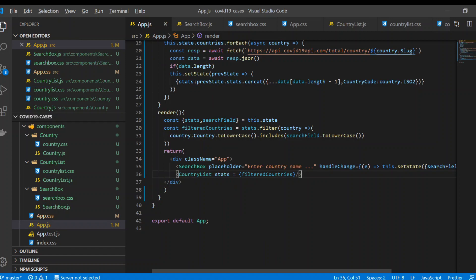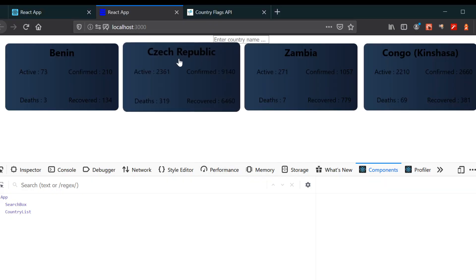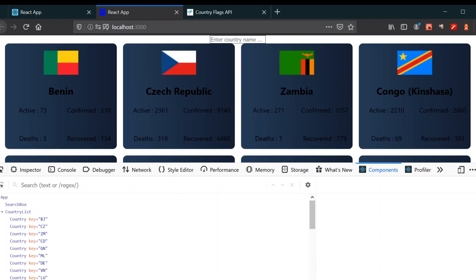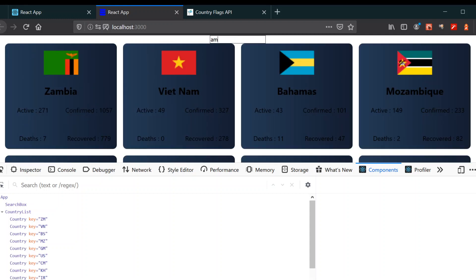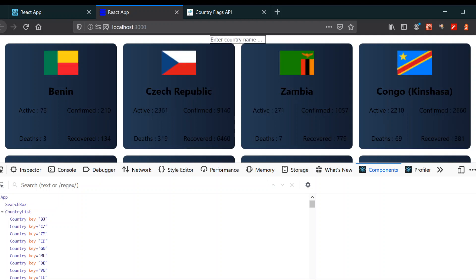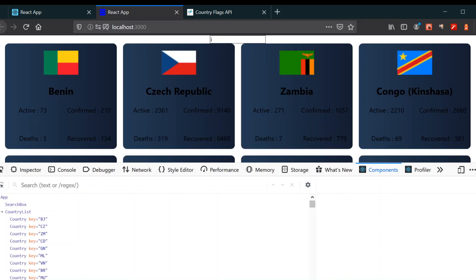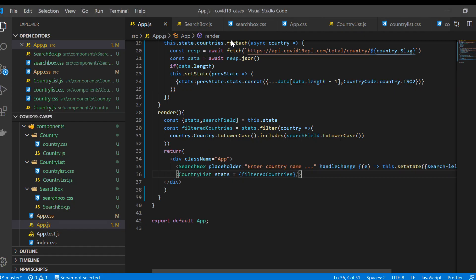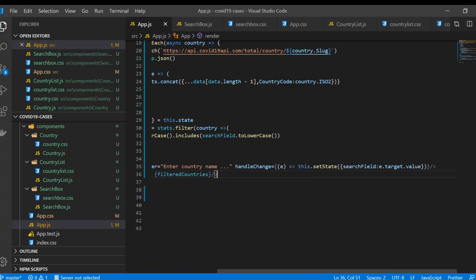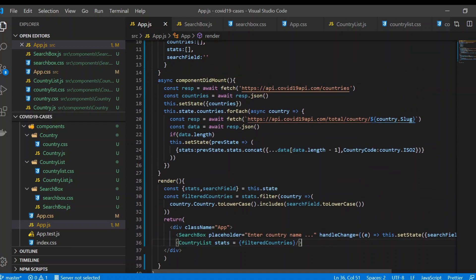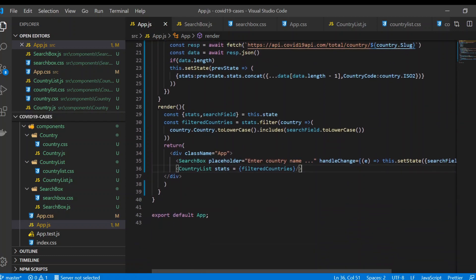Now if we save it and go to our browser and type any country like 'America', you can see it's filtering out our component. That's what we want. We've almost done our project — just need to do some styling and more refactoring to our code. That's all for this video — thanks!